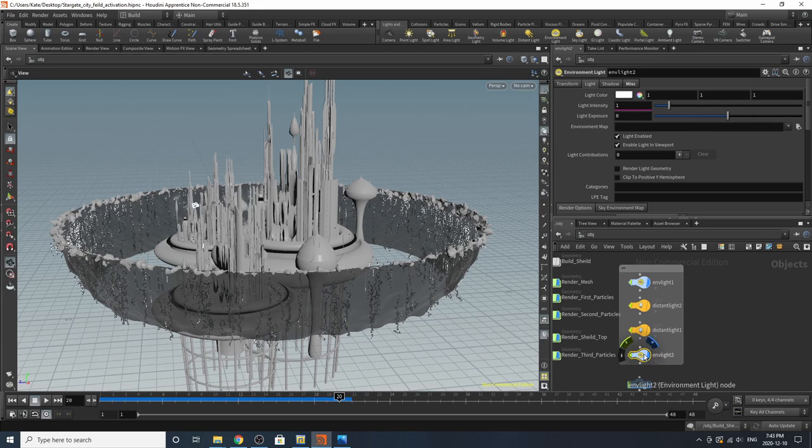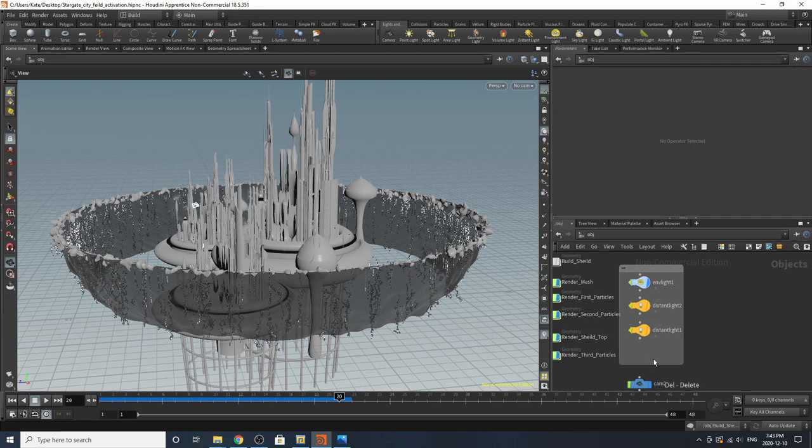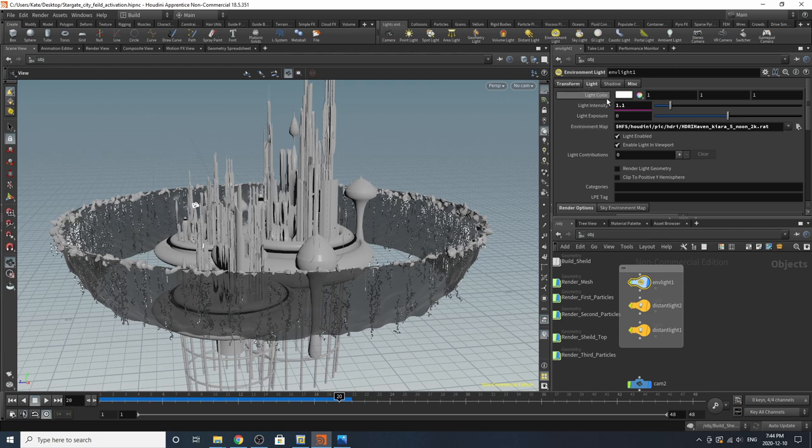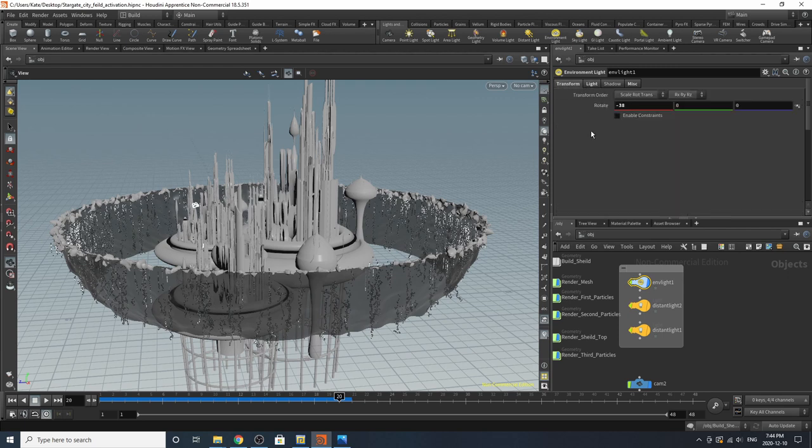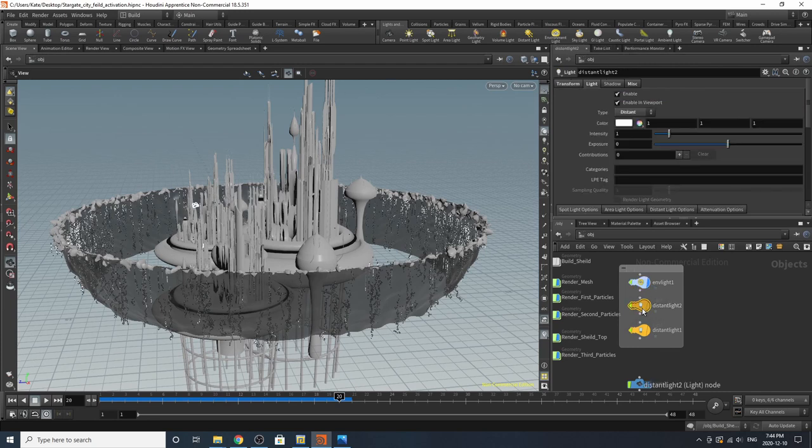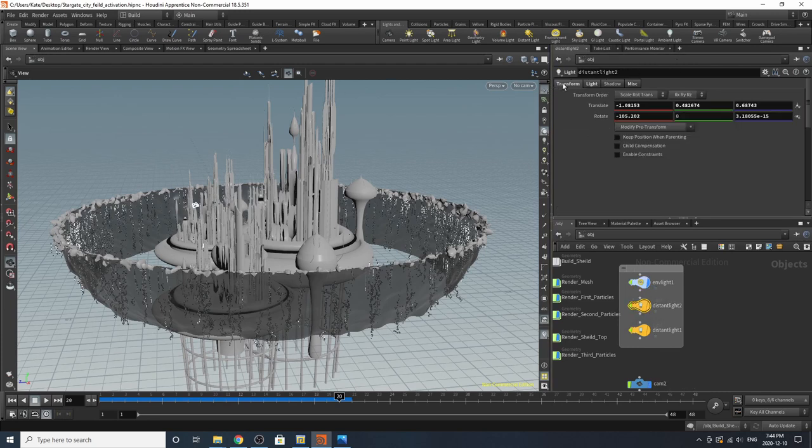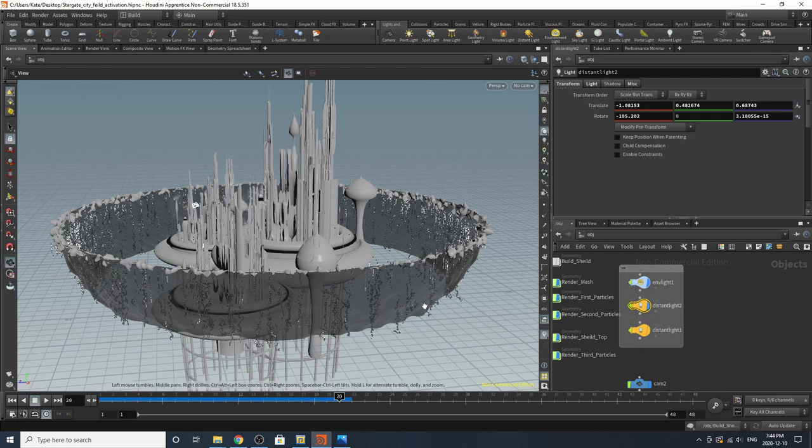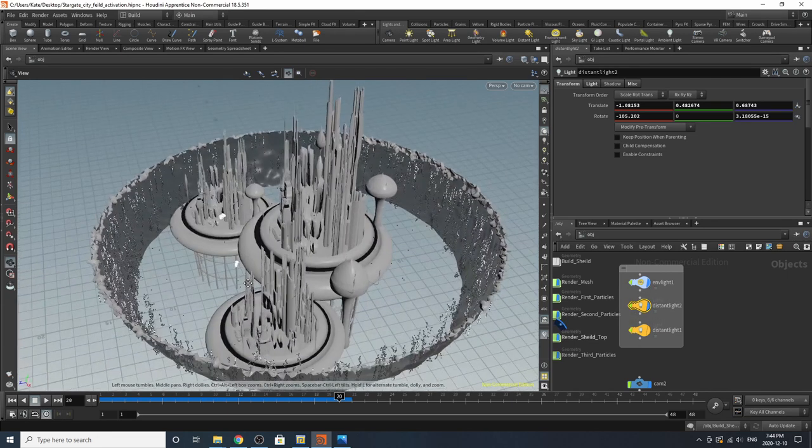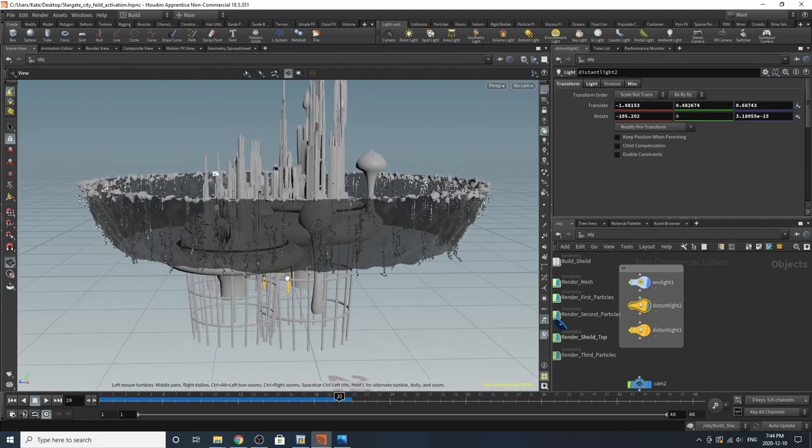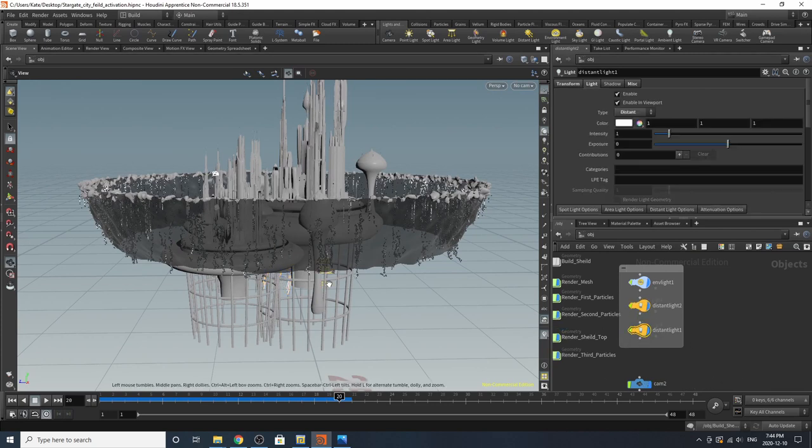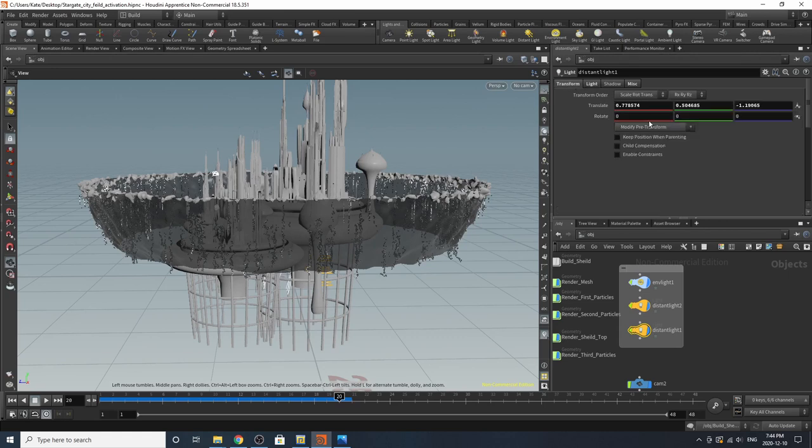So I've got three lights in the scene. I'm using a default Houdini HDRI. Light intensity is 1.1. Rotated it just a little bit. Added a distant light. Everything's normal. I'll enable it in the viewport so you can kind of see where it is. It's very tiny. All these are basically the same but they're transformed differently.